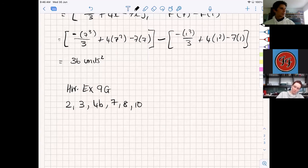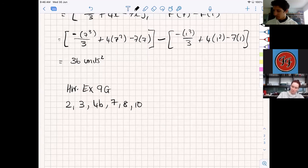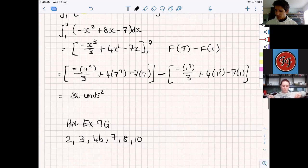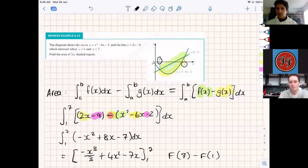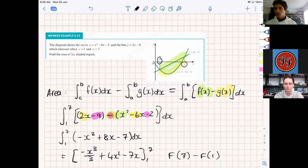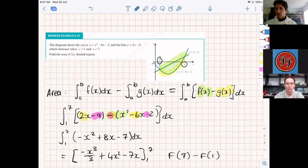Hopefully the video will help you with the homework. The most important thing when looking at areas between two curves is making sure you correctly identify which equation is f(x) and which is g(x) — it's as simple as the line on top is f(x) and the line underneath is g(x). For example in Exercise 9G question 2, f(x) is the straight line y = 2x - 3 at the top, and g(x) is the parabola below. In question 3, the curve is at the top so it becomes f(x) and the straight line at the bottom is g(x).